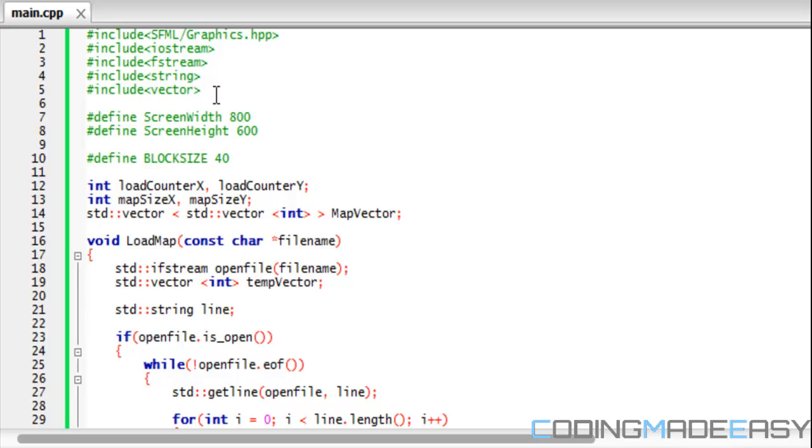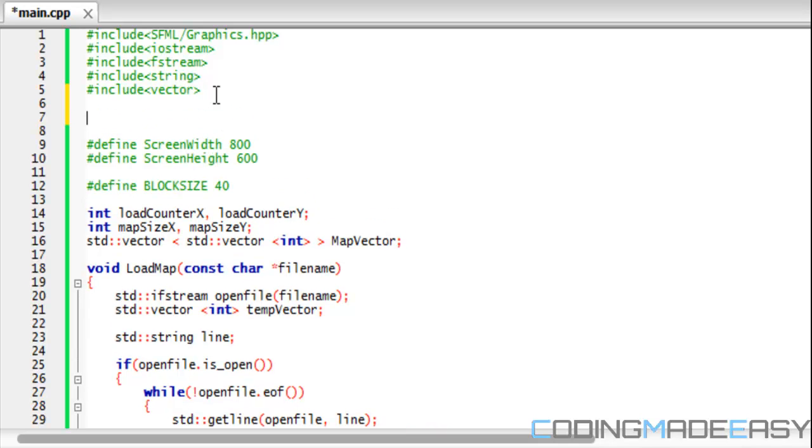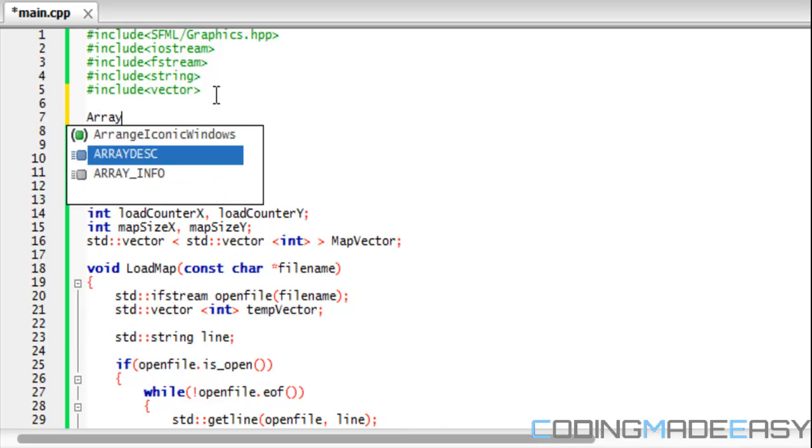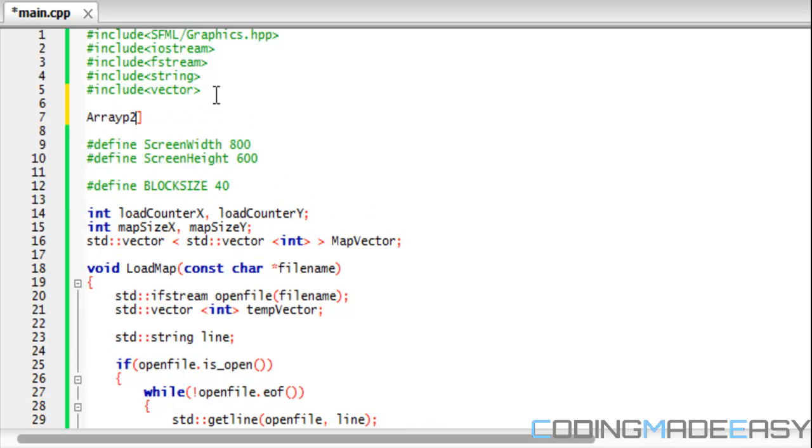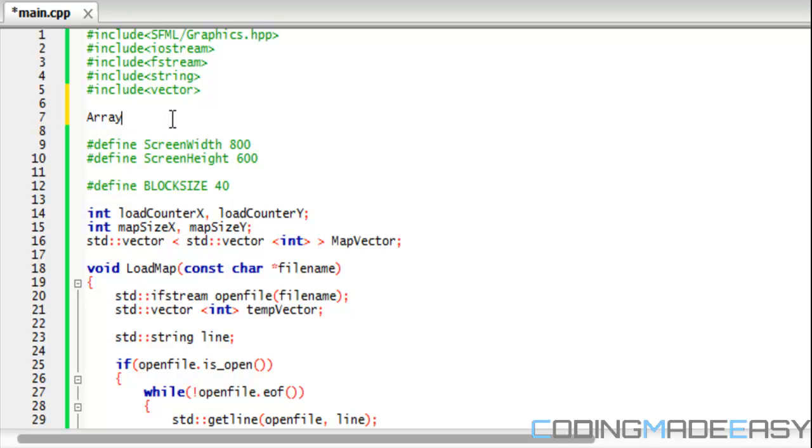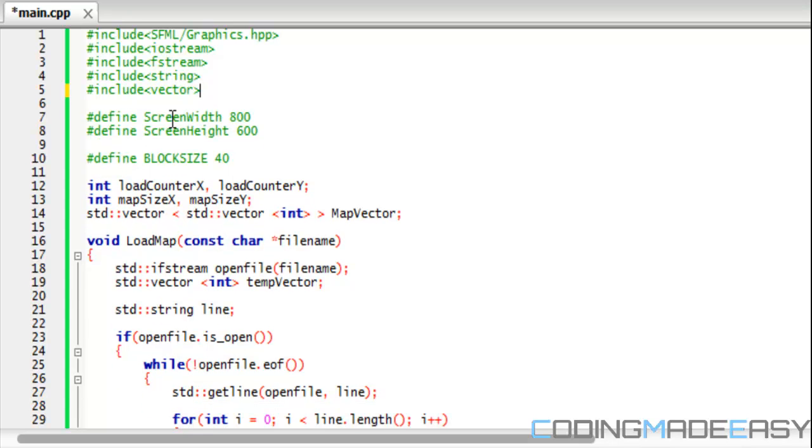What the vector allows us to do is that it's like a resizable array. When you have a normal array you set the size of the array to say two by two, and the width of the array can't go past two and the height of the array can't go past two. With a vector you can resize a vector anytime you want to make it any size you want, and therefore it makes it a lot more convenient.